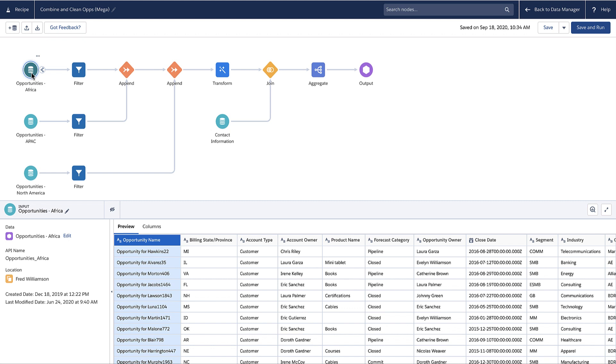A connected object provides access to data in a Salesforce or an external object, such as the Salesforce account or a Google BigQuery object.